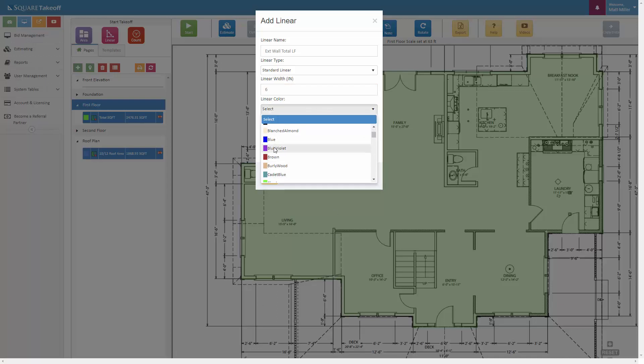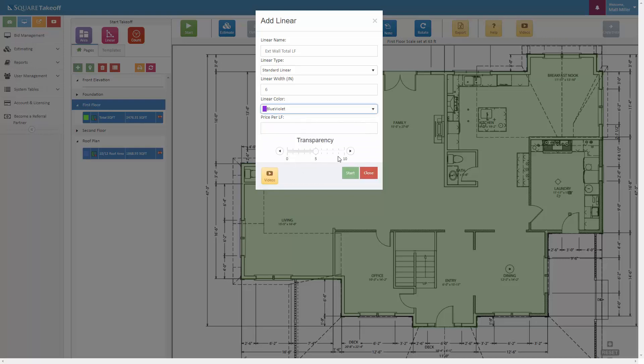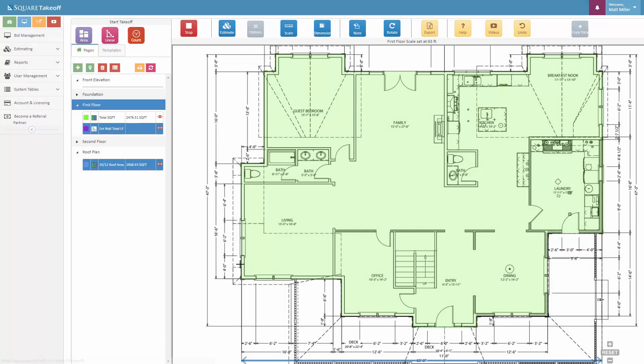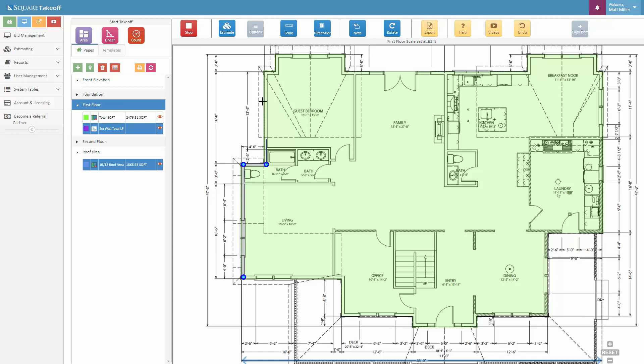And then once again, let's select the color, we can raise our transparency, hit start, and once again let's go ahead and enable that ortho, and very quickly we can click around this perimeter.